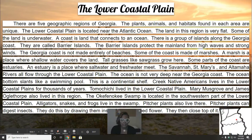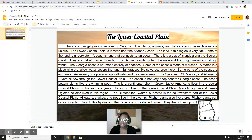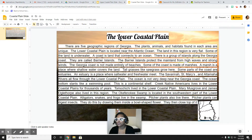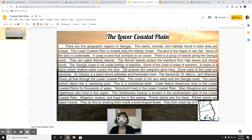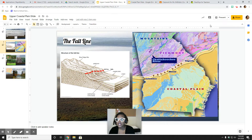Here in the corner is a picture of Georgia showing the lower coastal plain, which is right here. That is where the lower coastal plain is. Now the whole area here is the coastal plain, but right here is specifically the lower coastal plain.